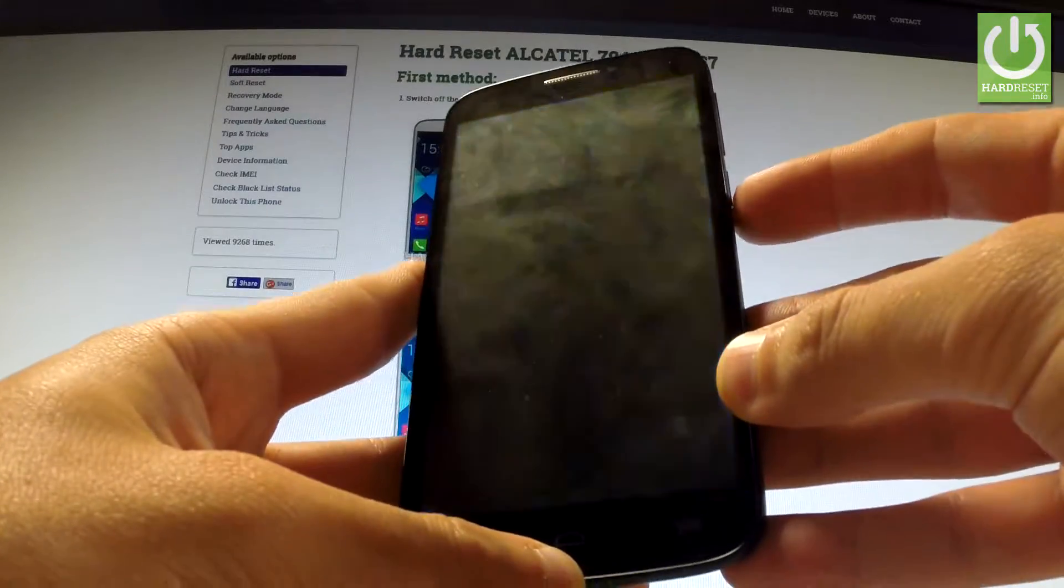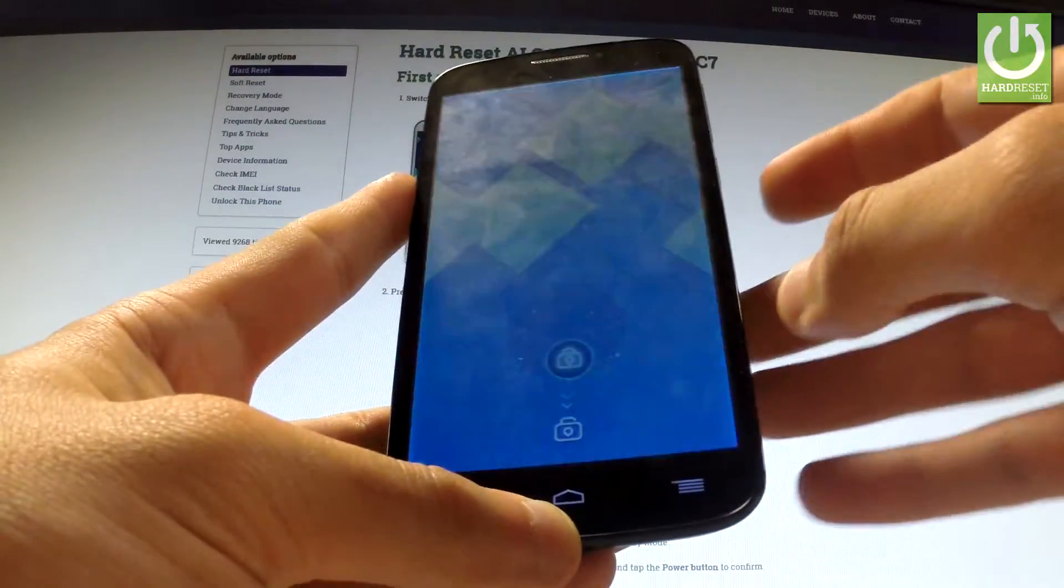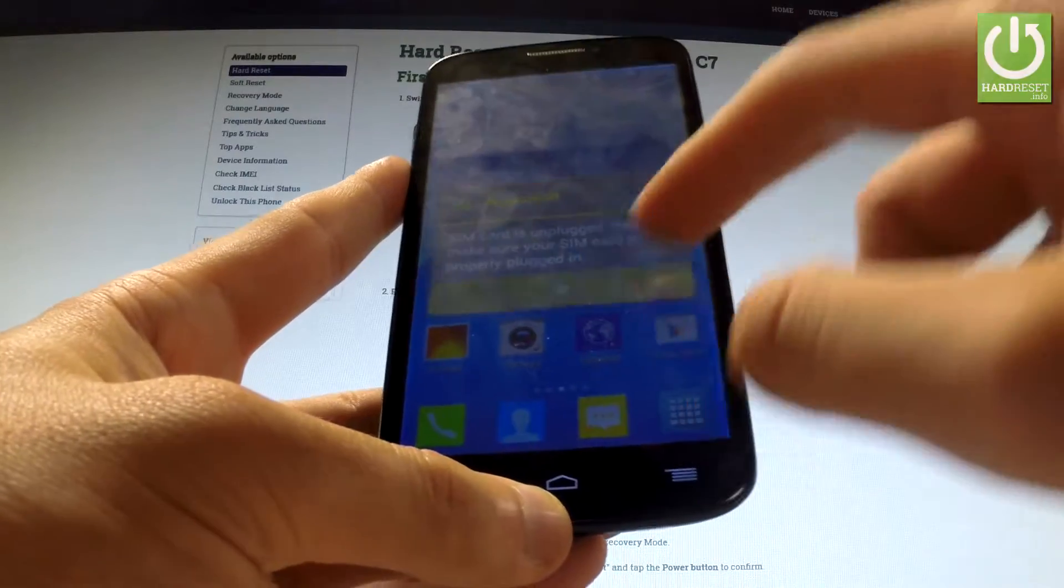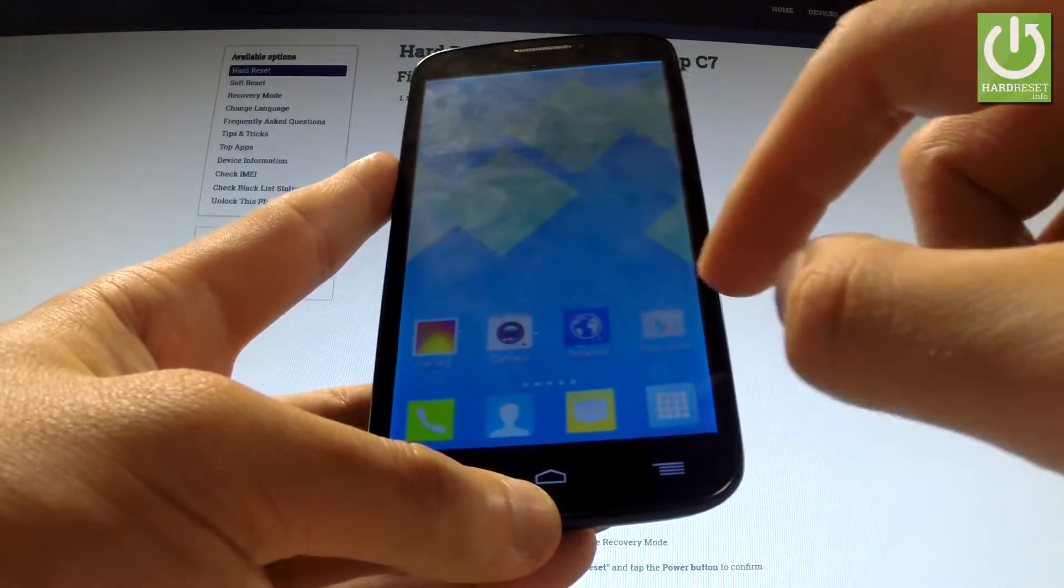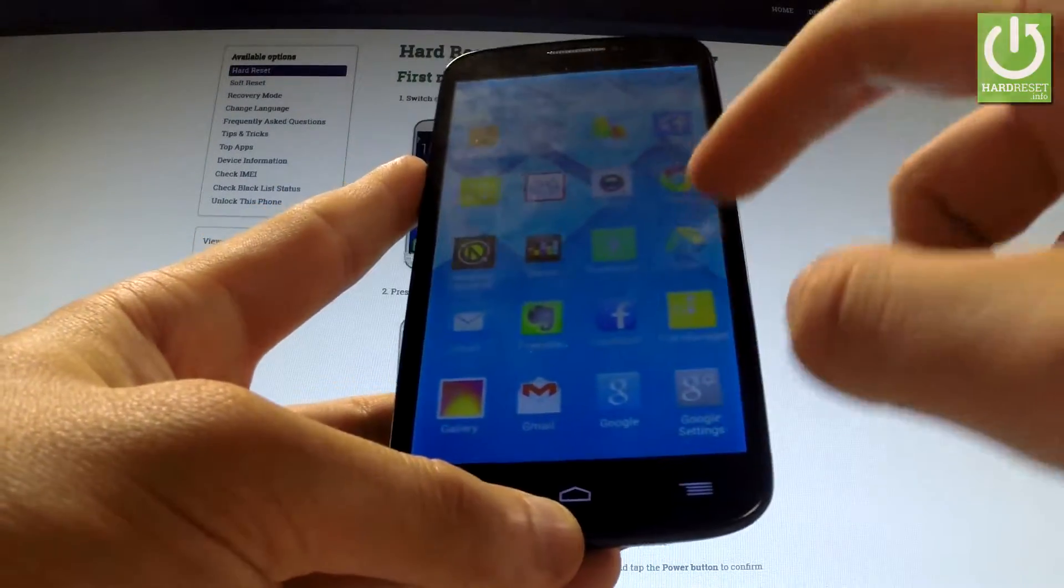At the very beginning hold down the power key to switch on your device, then unlock the screen, tap Apps icon, find and select settings.